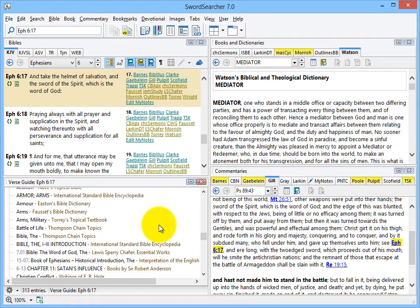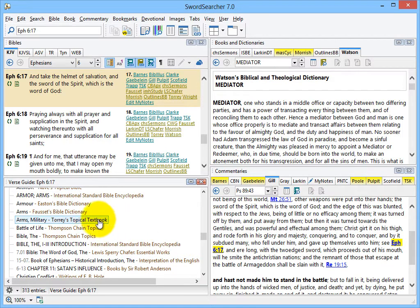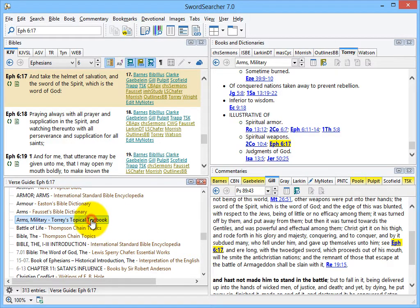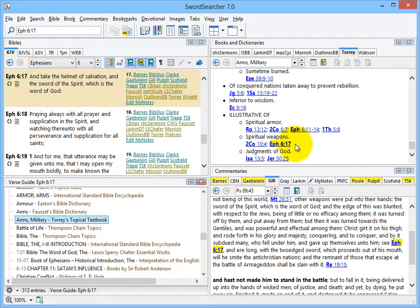Below the commentaries lists all of the entries in books, such as dictionaries, that reference the verse. Here's an entry in the Torrey's topical textbook on military arms. I can see the verse I'm studying highlighted in the entry here.